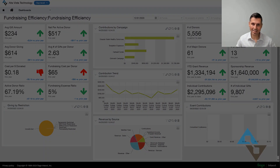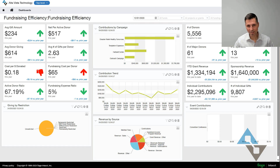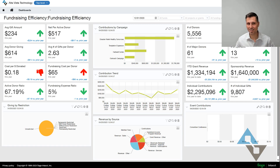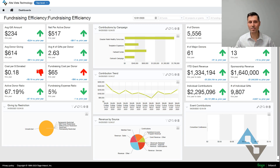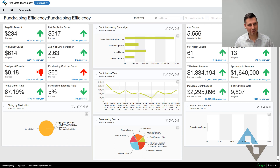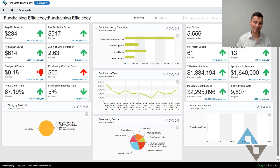Hi everybody. This is David Vallade with Ulta Vista Technology. Today I'm here to talk about Sage Intacct and the top three things that I love about Sage Intacct for nonprofits in particular. And if you ask me tomorrow, I might have a different three. But as of this recording, these are the top three things that I think are just great about Sage Intacct, especially if you're a nonprofit.